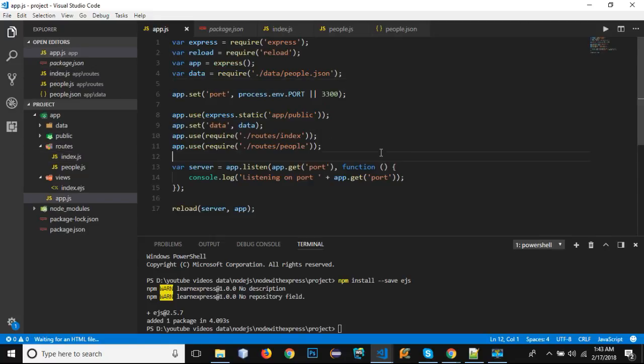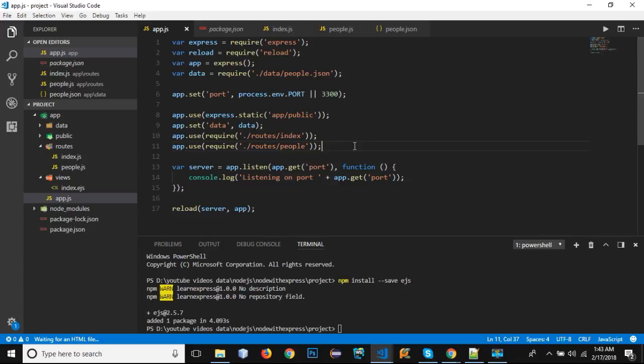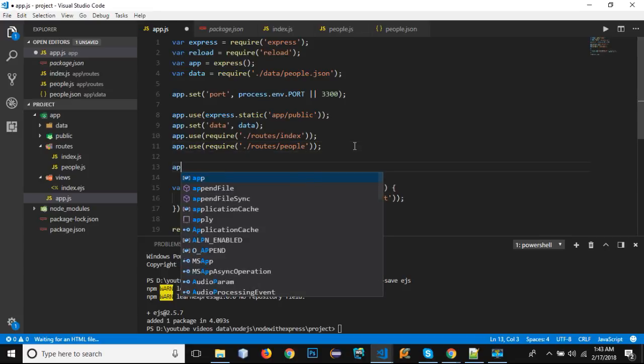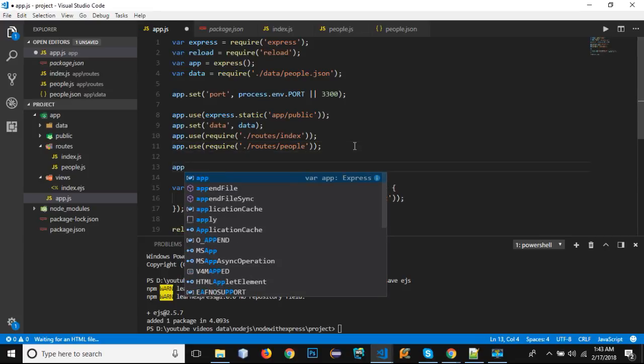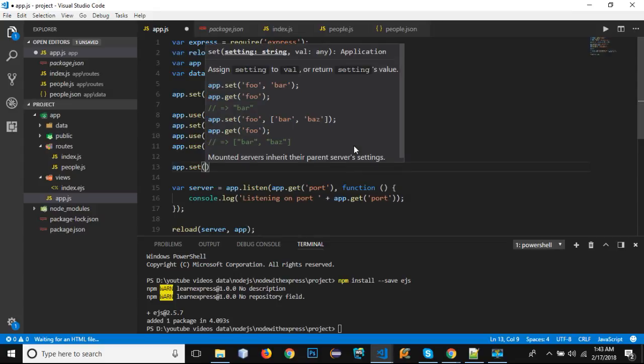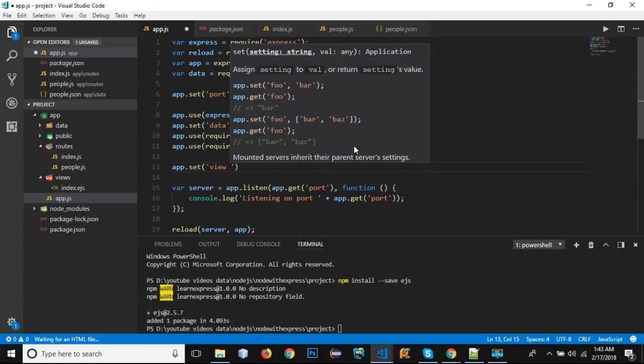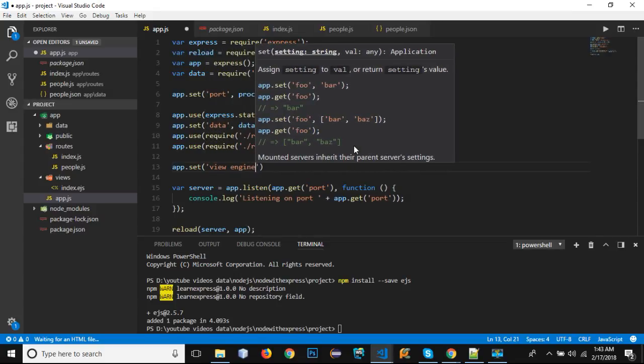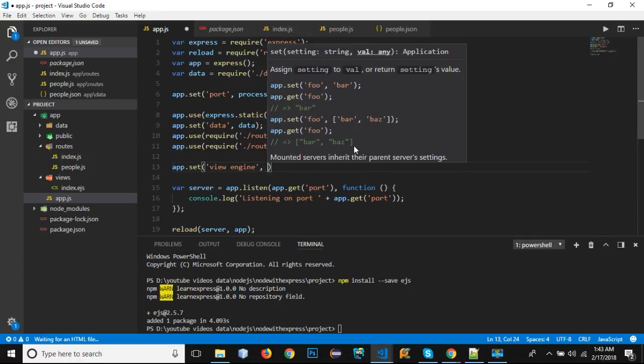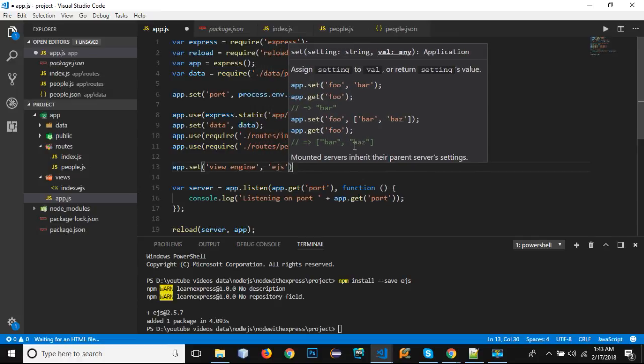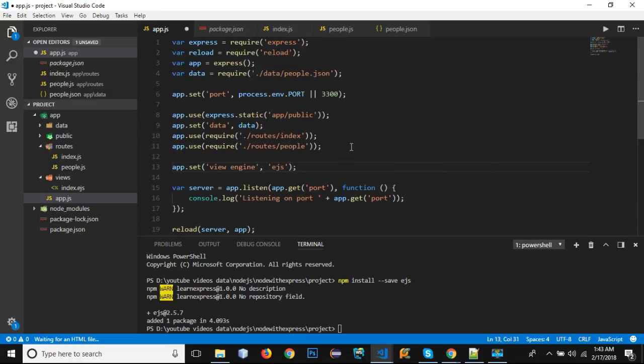The templating engine is EJS. In order to define our templating engine, we need to use app.set. Within single quotes we can write 'view engine', comma, and the templating engine in our case is EJS.